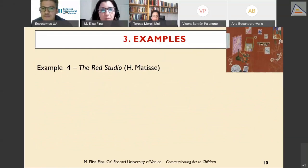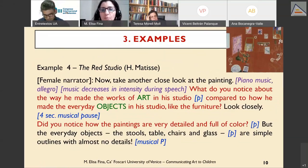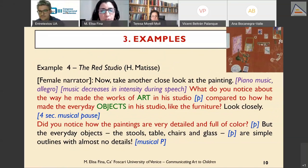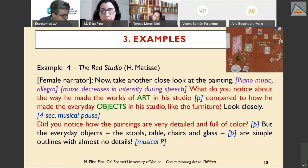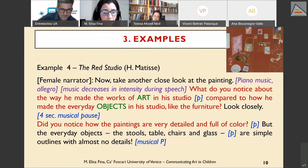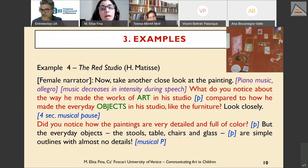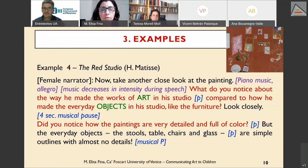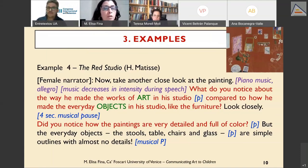In the fourth example, 'The Red Studio' by Matisse, questions play a key role again. The question aims to guide children through exploration of the artwork — specifically helping the child identify the difference in how works of art and objects are represented differently in the painting. Notice also a four-second musical pause, which presumably allows enough time for the young listener to observe the painting and catch this difference, after which the narrator provides the answer.